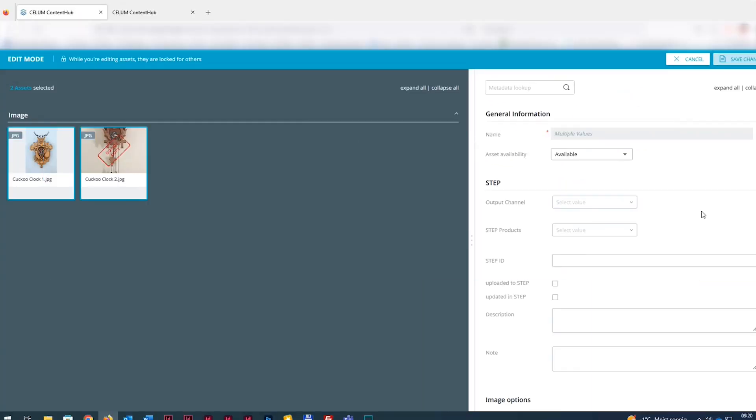Selim Assets can be easily transferred to STEP, the Stebo Systems Enterprise Platform. Let's have a look at the workflow together.